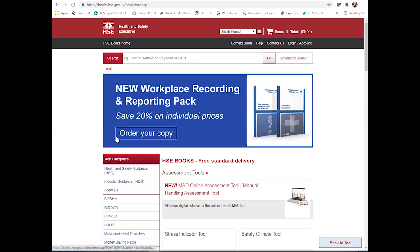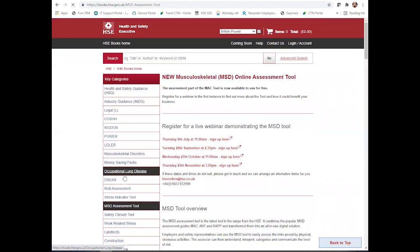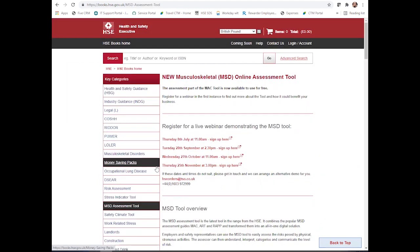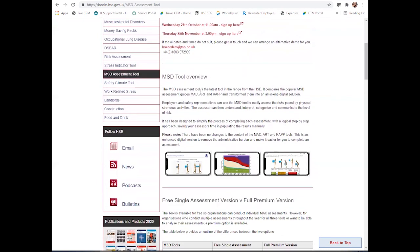First of all, you can come down to the left-hand side of the HSE Books page. Here you can find the MSD assessment tool. If you click here, this will open up a webpage all around both the free and the premium assessment tool. We have webinars and if you do wish to attend, you can always sign up here.